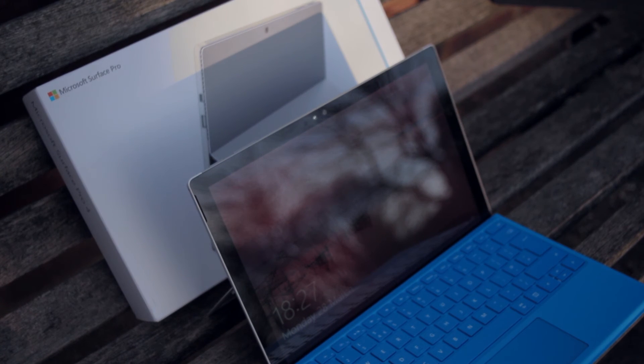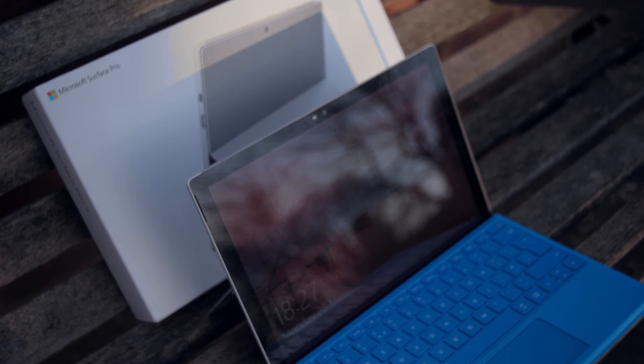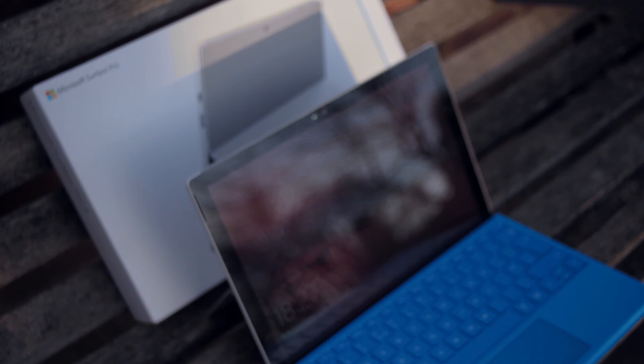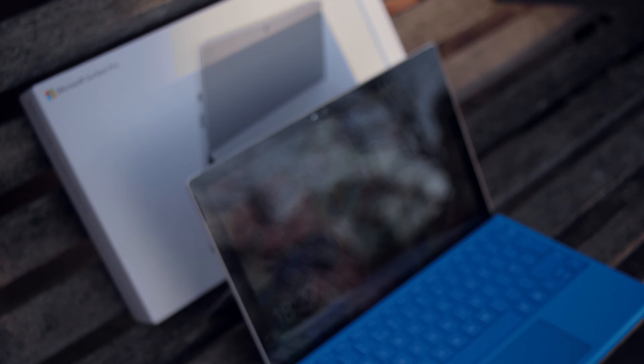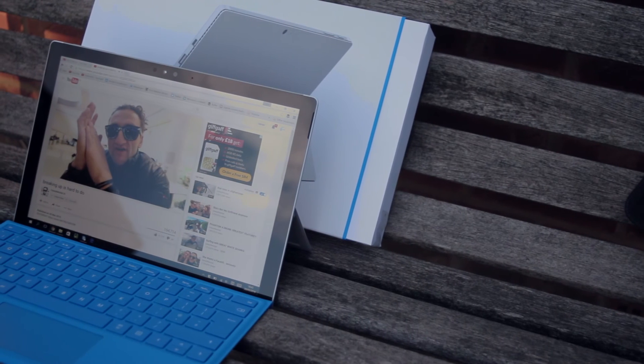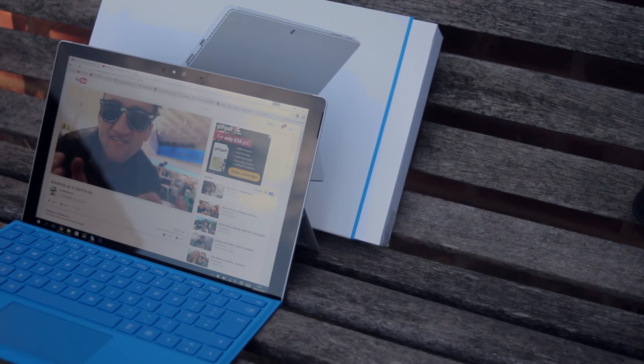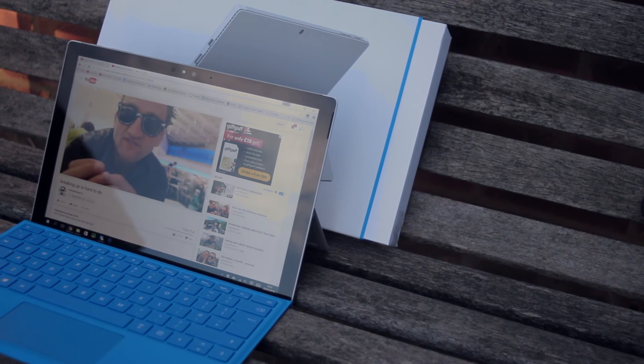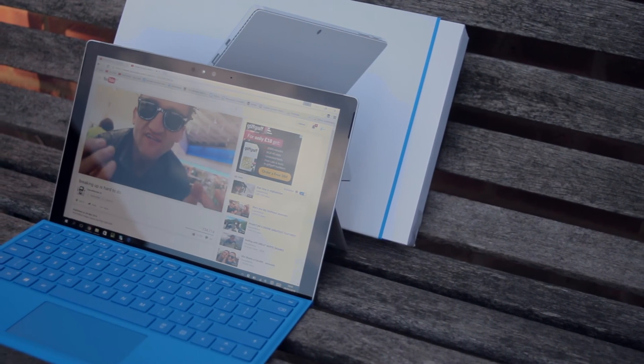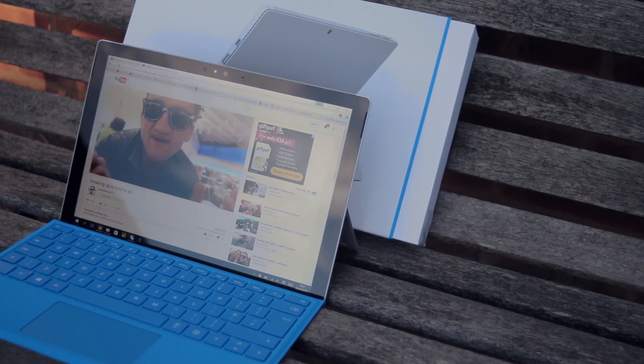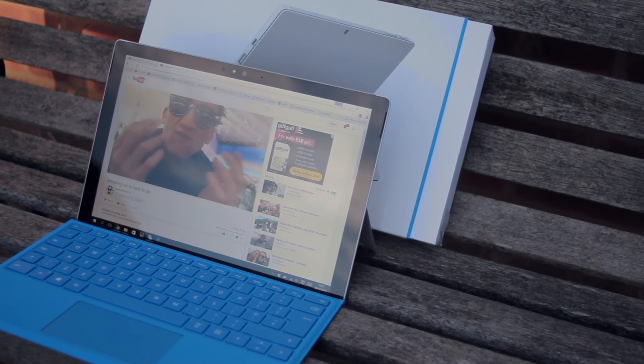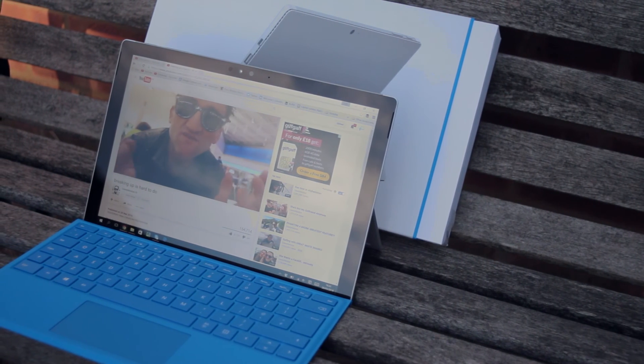So that pretty much wraps up this review of the Surface Pro 4. I really do recommend it. And for more CWTech coverage on all sorts of useful products, make sure you subscribe by hitting that button below and on screen now, as I've got some very amazing reviews coming up on the channel very soon.